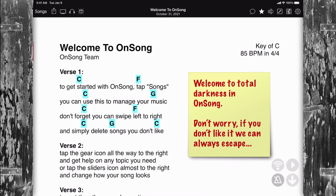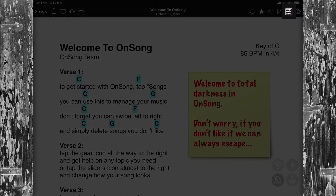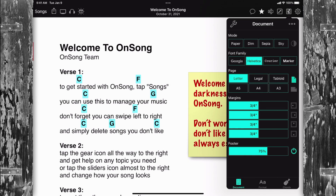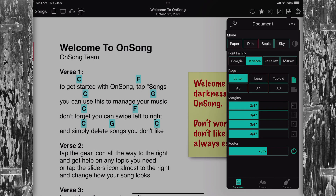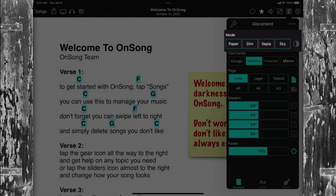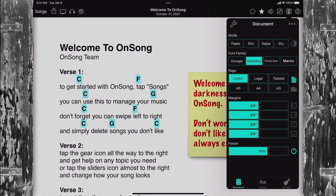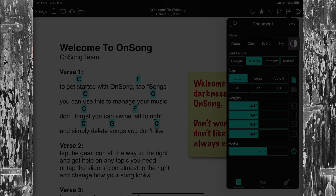Here we have the Welcome to OnSong text-based chart. Tap on the sliders icon to open the style preferences menu and choose the document tab. At the top, we have the mode section. Tap on the contrast button on the right side to enable low light.